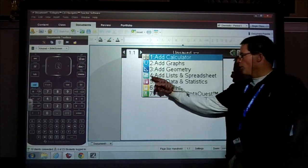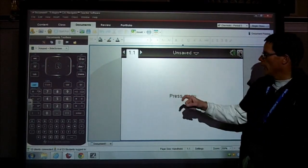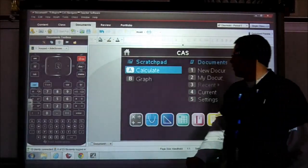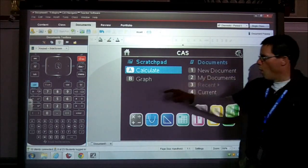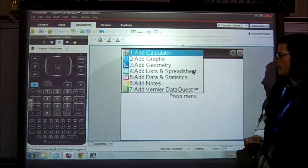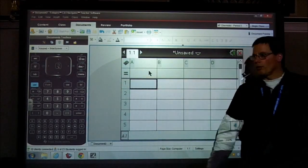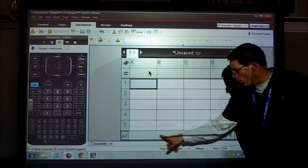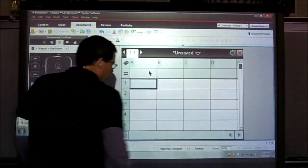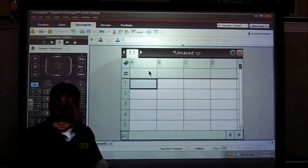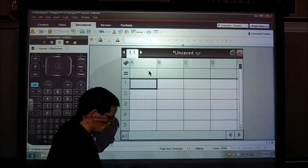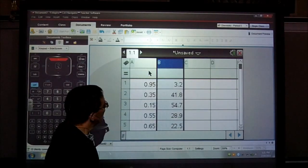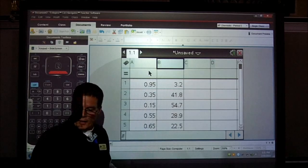First thing you want to do is go ahead and start a new document. You can press new document or go to the menu. We want to make a spreadsheet — it looks like this. This is our label, this is our variable indicator, and this is where we can put all of our data. We also have a formula bar down here. I'll input the first set of data — it's a taxing process so I'll speed it up. There's my first set of data.